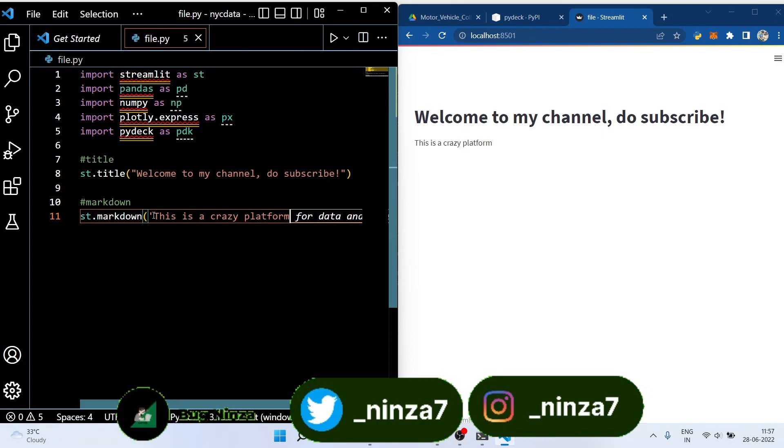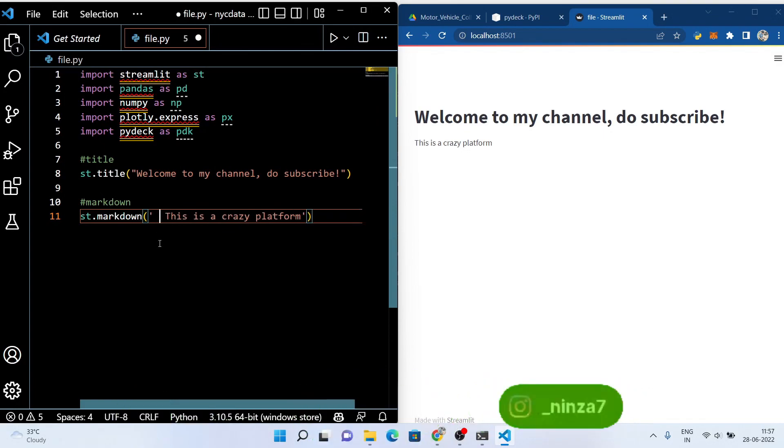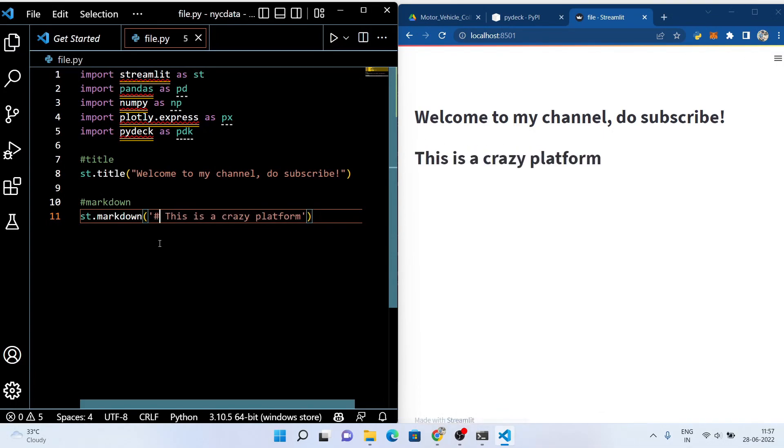Now let's see how you can use markdown. You can see that with the help of hashtags you can manage the size of your markdown. It's crazy right.